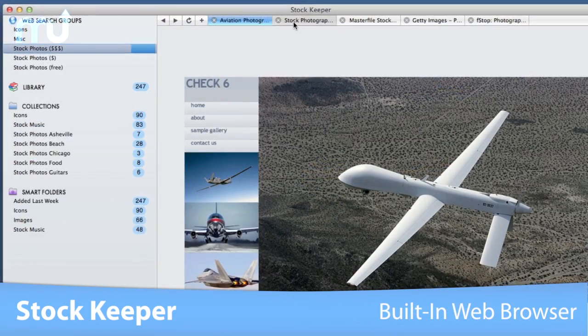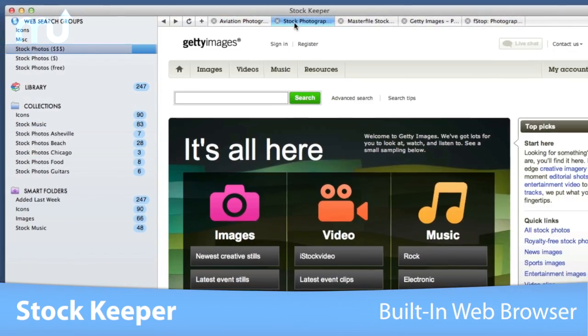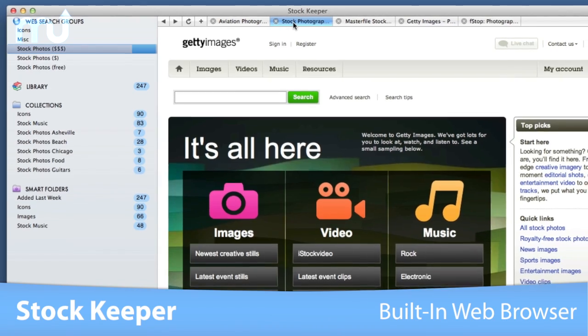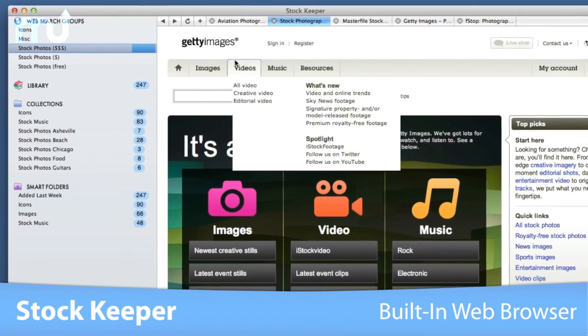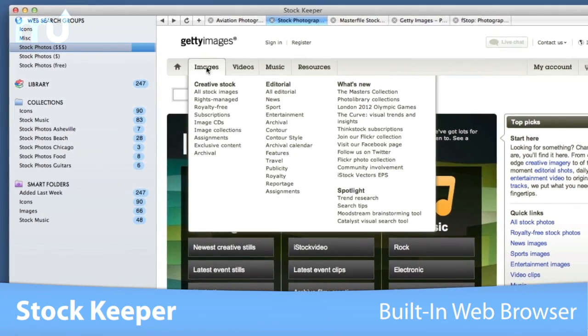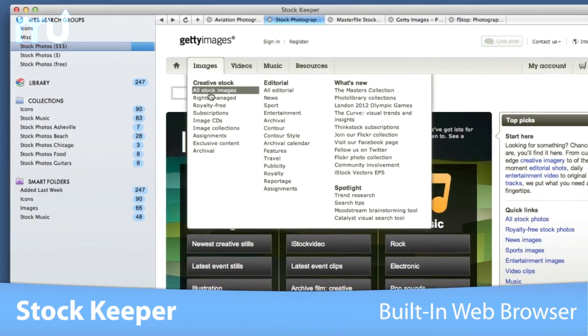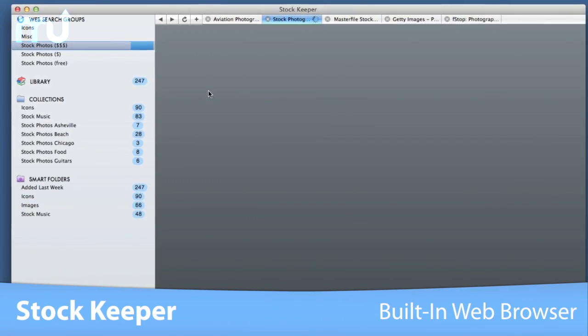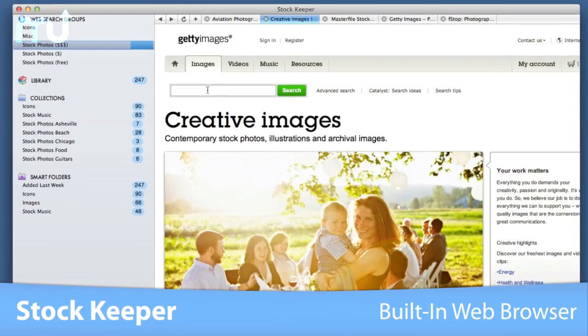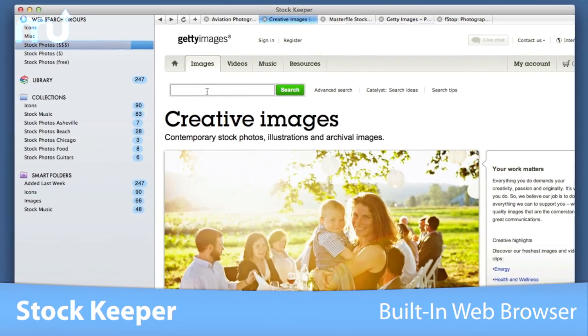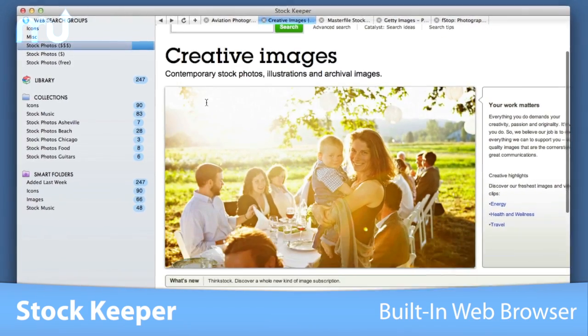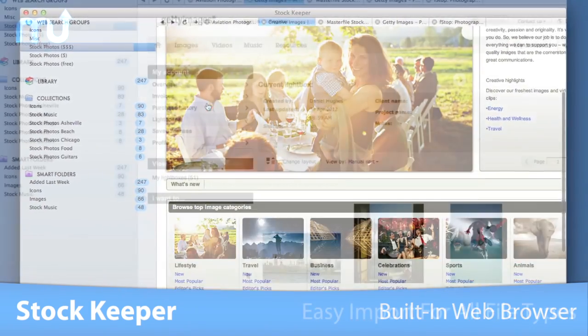Search the internet for stock photos, illustrations, icons, audio, video, and templates using StockKeeper's built-in web browser, then download directly into your library.